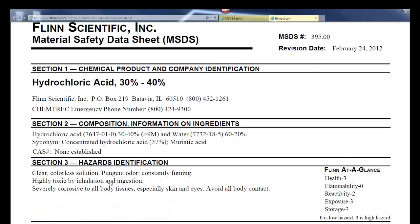Section three lists the hazards. You look for characteristic words: toxic, severely corrosive — indicating which parts of the body are affected. It also notes a pungent odor, so you don't want to get too close; use wafting if you need to detect a smell. Instead of the NFPA diamond, Flinn uses their own 'at a glance' system on a zero-to-three scale — the higher the number, the higher the hazard. Health corresponds to the blue diamond, flammability to the red, reactivity to the yellow, and there are additional categories like storage hazard level.